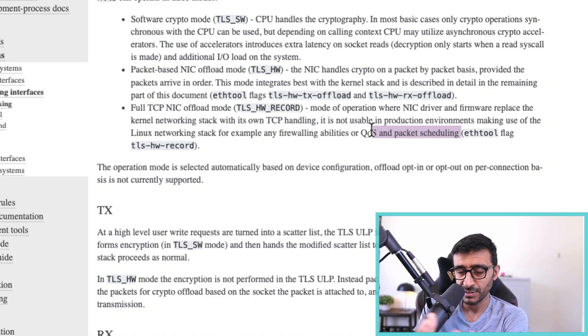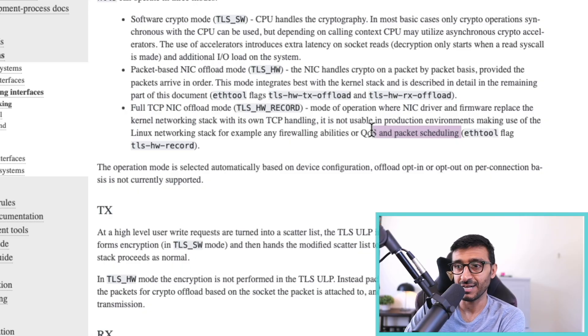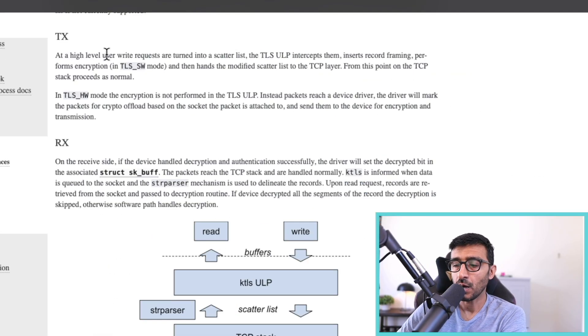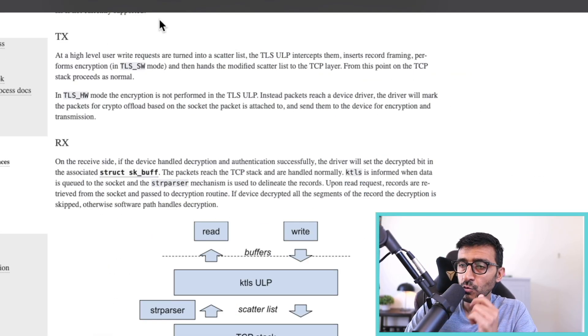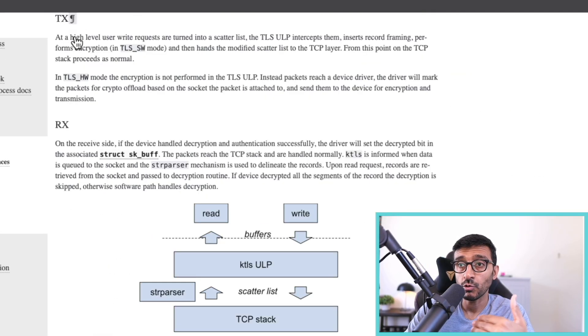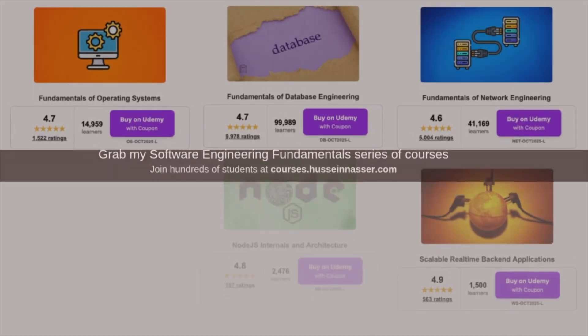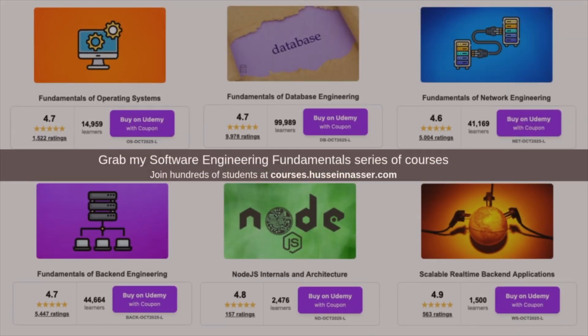If the kernel doesn't have knowledge about what's going on, it cannot do iptables or eBPF filtering. Now let's go through one example — TX, which is writing. Whether this is the front end writing a request or the back end writing a response...